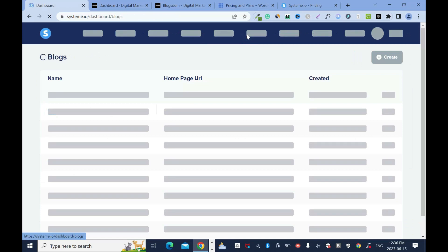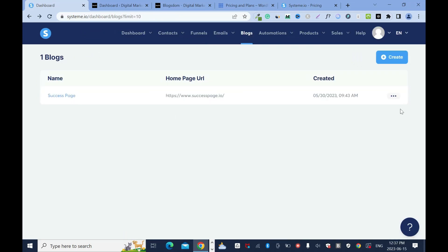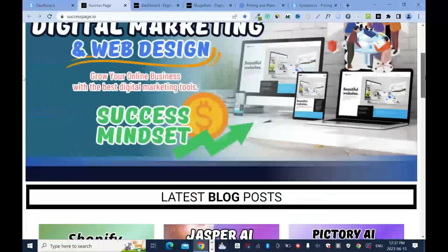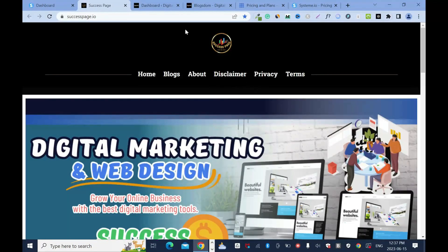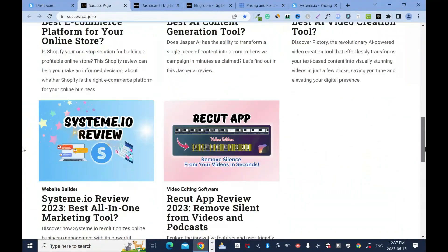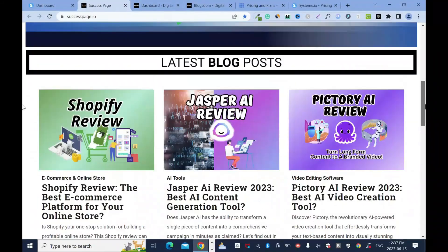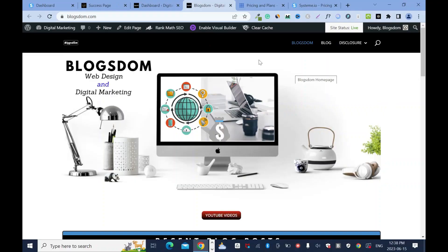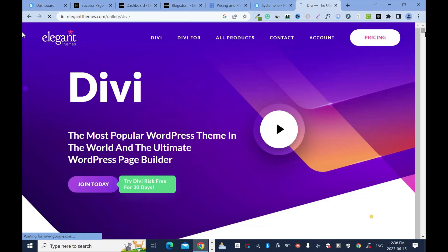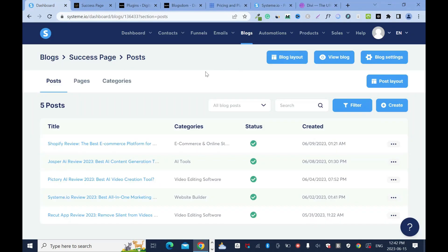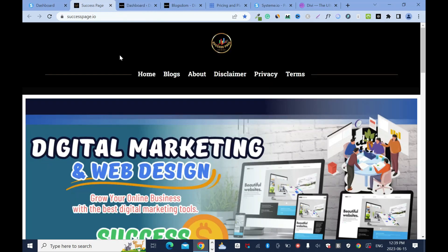Now I'll show you my website built with System.io — this is my site's success page. This is how it looks. I don't like overcomplicating my website because the purpose is to market products. The difference is that with WordPress you need a page builder, but with System.io you don't need anything — it's a website builder and everything is straightforward. That's the first advantage of System.io.